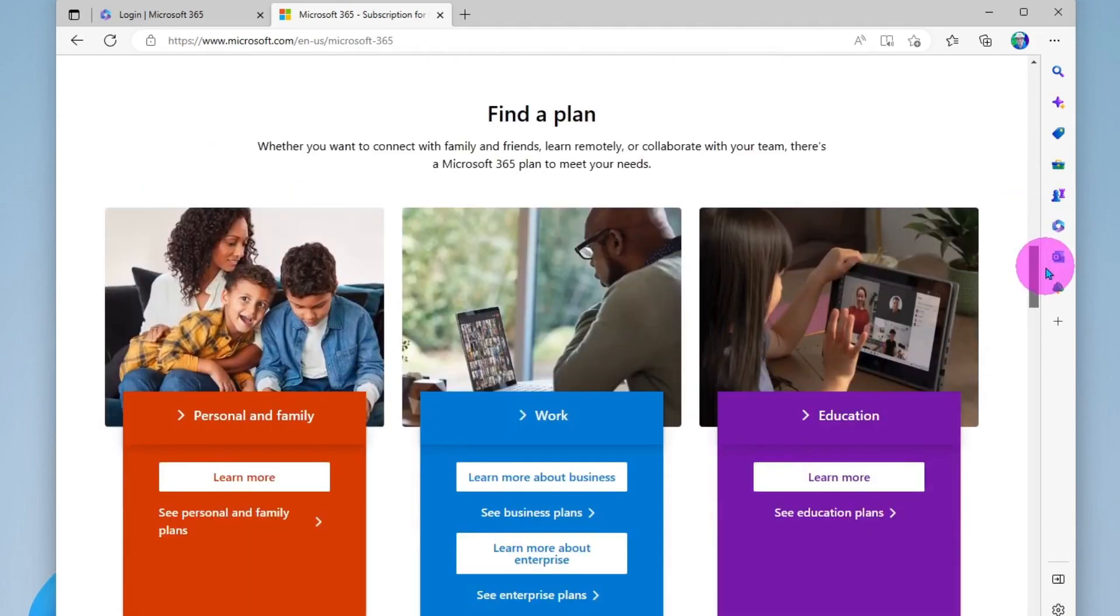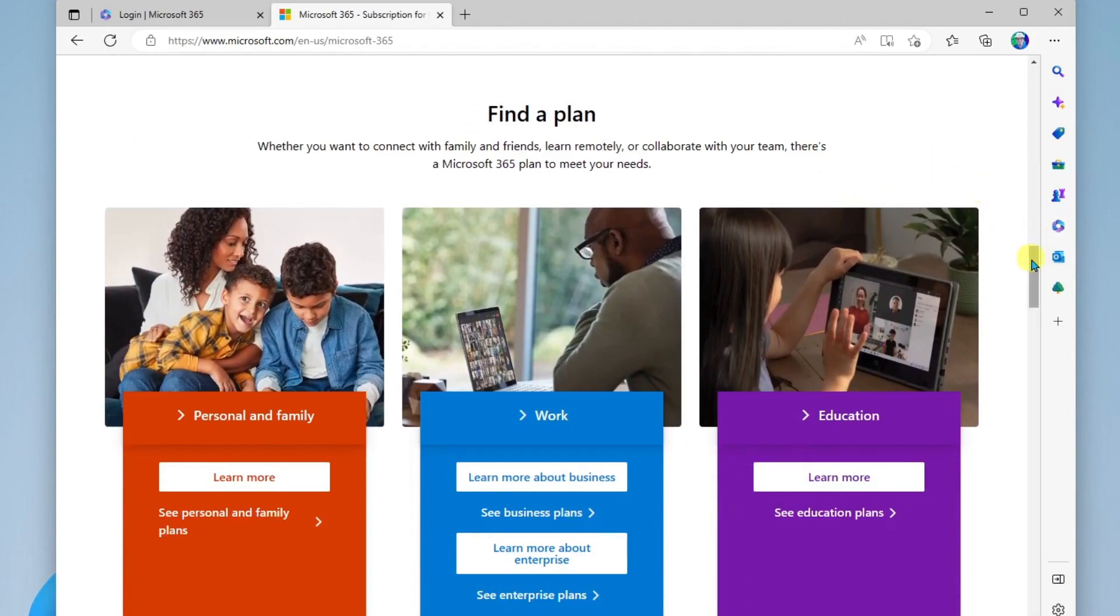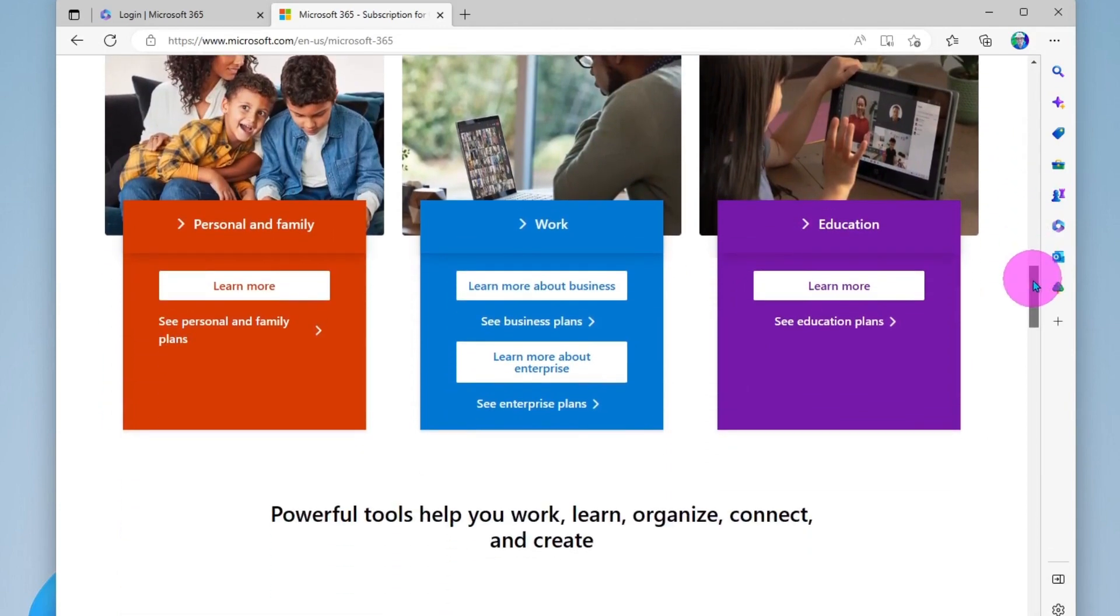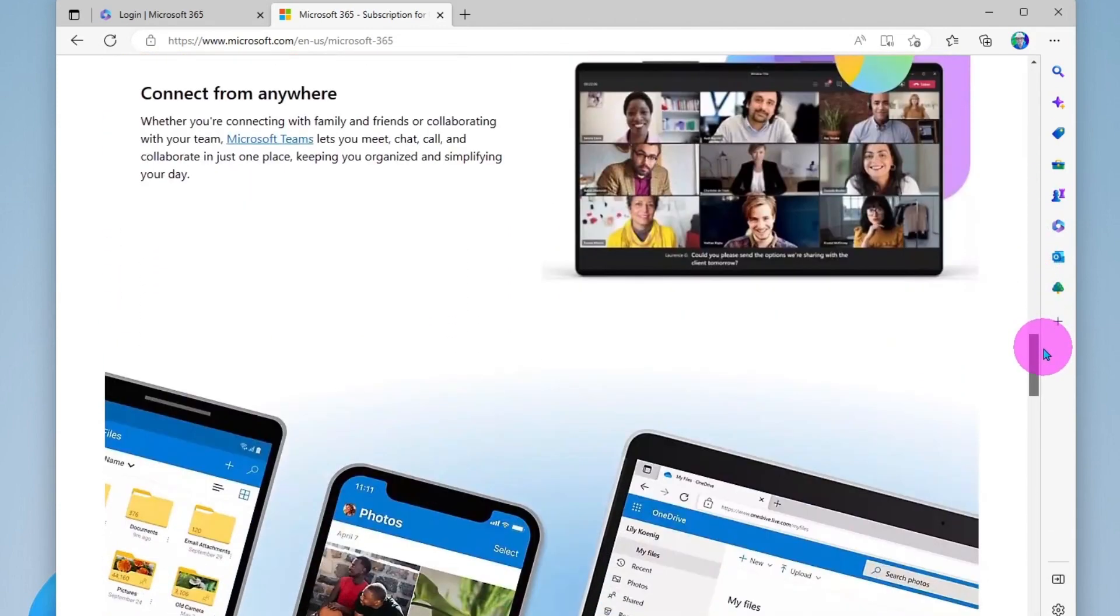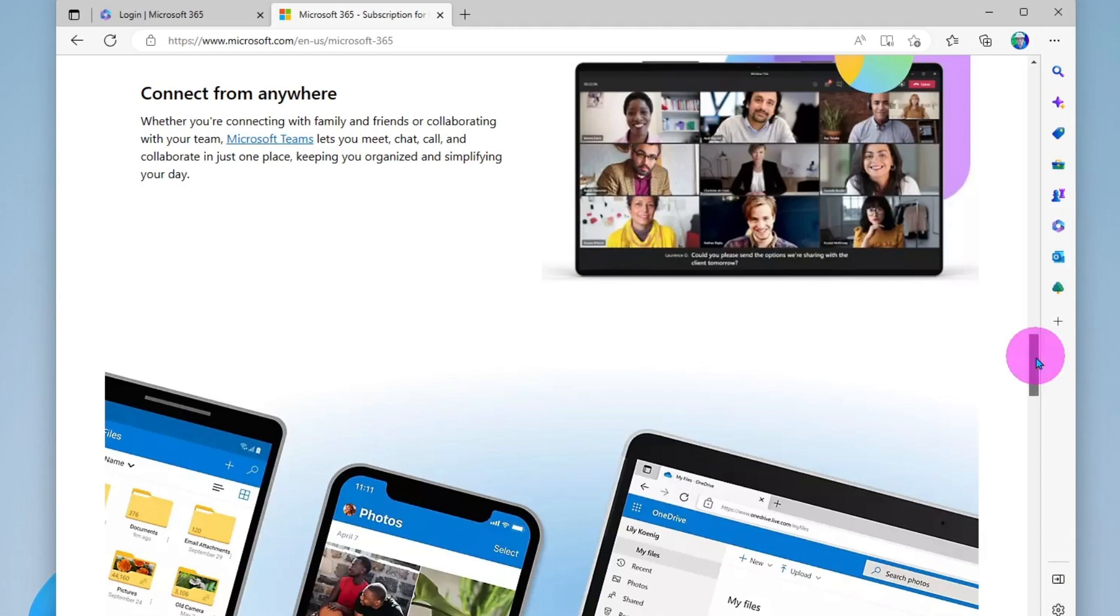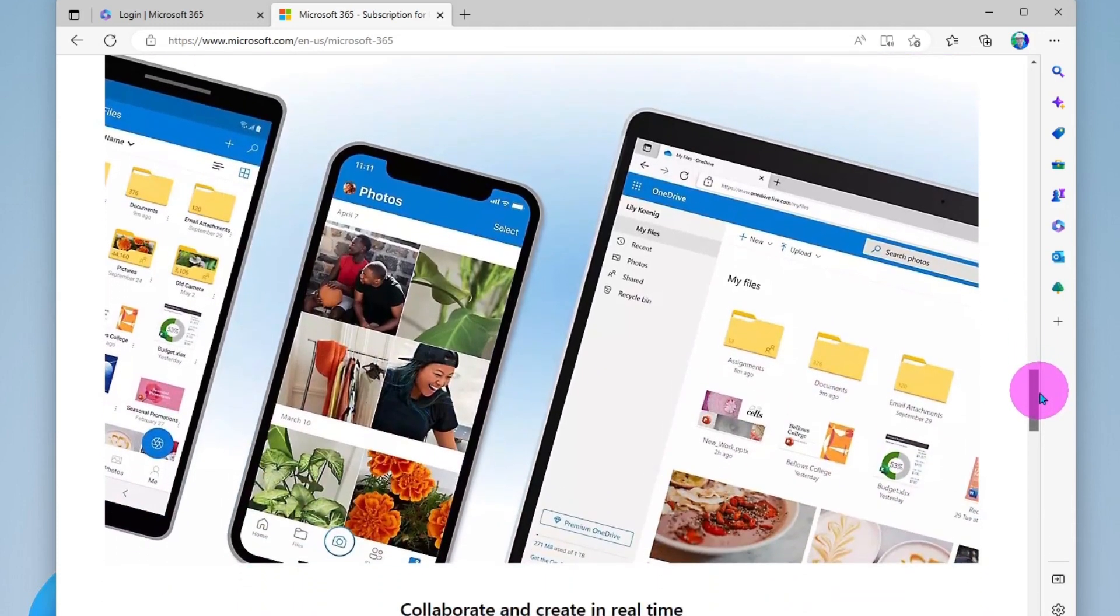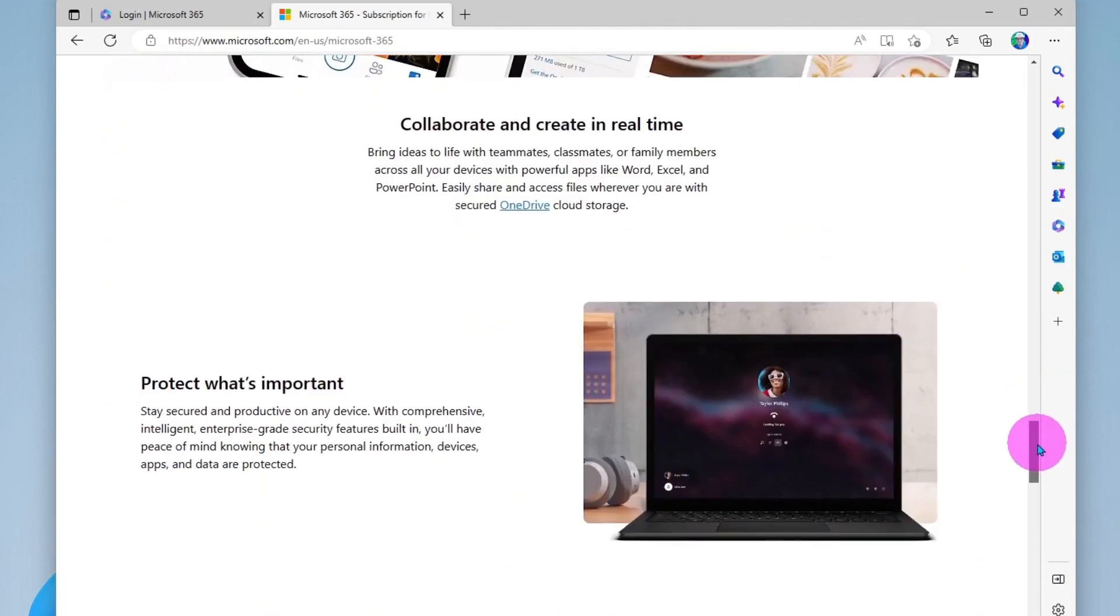Now there's various plans you can choose from if you want to upgrade to some other plans which I'll look at here in just a minute. As I said, with Microsoft 365 you can connect from anywhere. It doesn't matter where you are, what device you're on, you can access your files and other data.